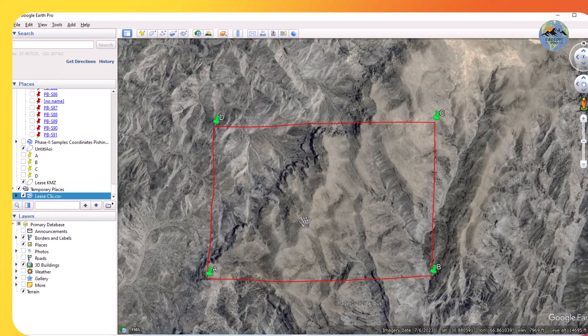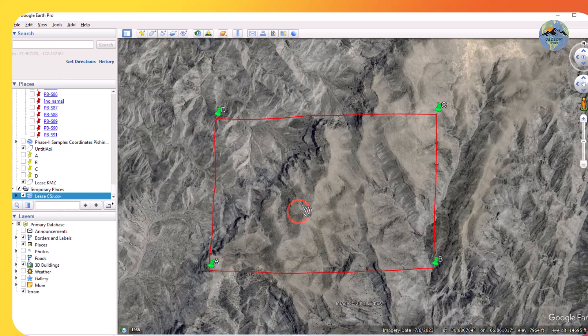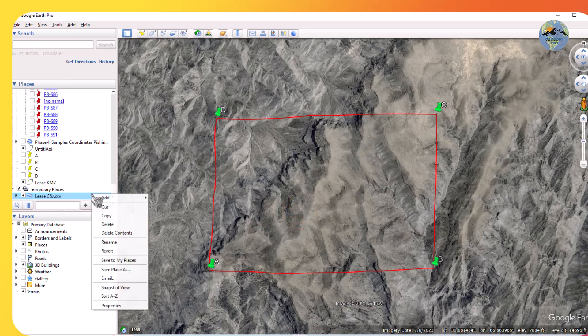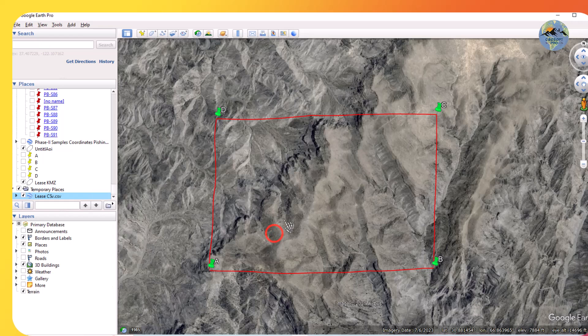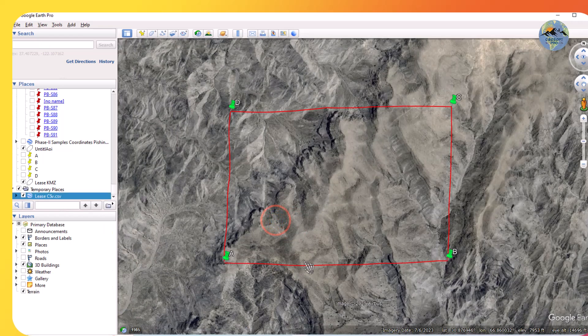That Excel sheet can be converted to a KMZ file like this, and you can save it as a KMZ or KML file. But this is a very tedious job — converting a lot of coordinates one by one is not easy.